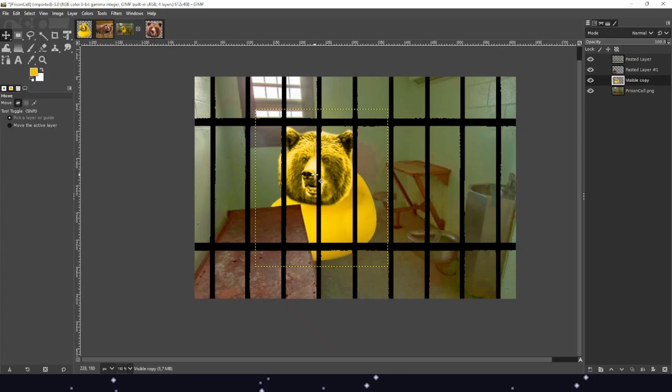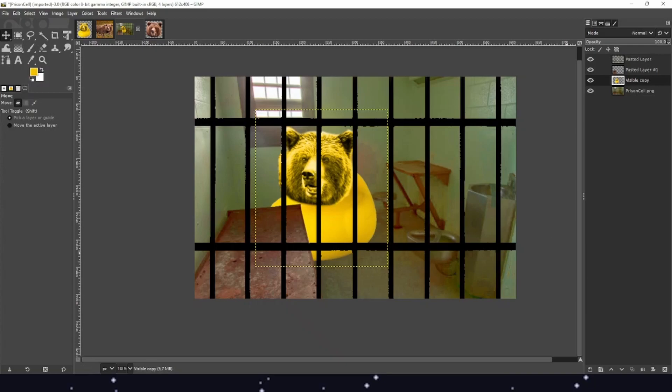I'm very happy that you've joined the course, and I hope to see your beautiful pieces of art in the coming days or weeks. Yours truly, Computer Monster.